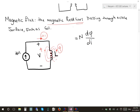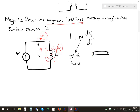The inductance depends on the number of turns multiplied by the change in flux with respect to the change in current. The number of turns means the number of times the winding is wound around the inductor. This is the structure of the inductor.